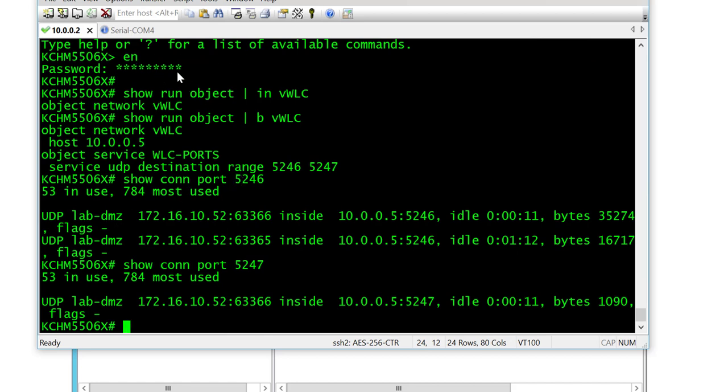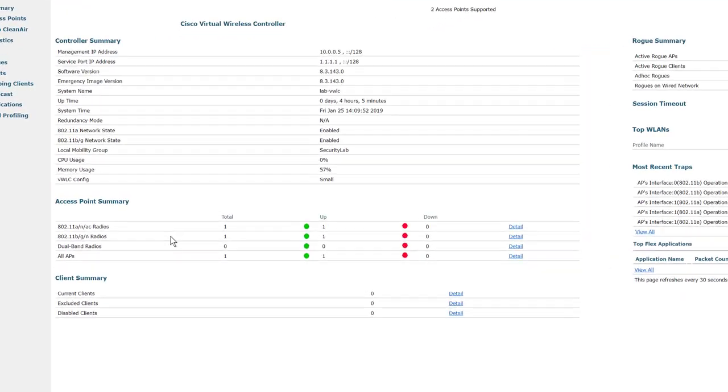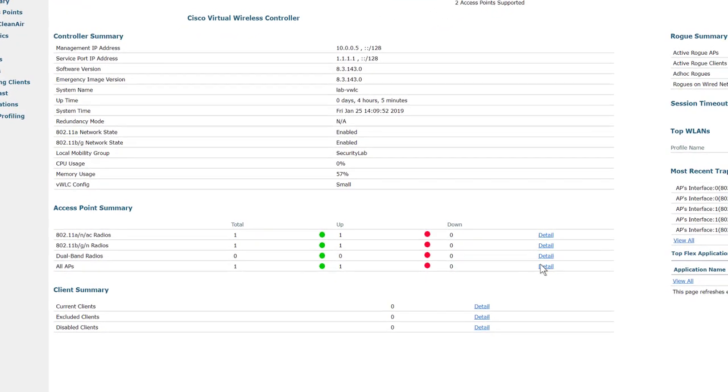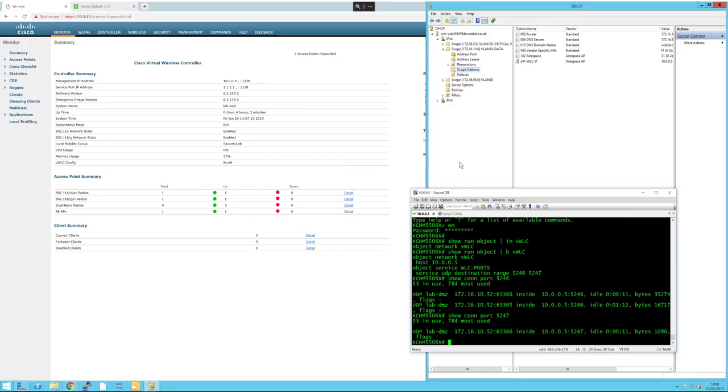So now the controller has joined with the access point using option 43. If we click on the access point summary details, we can see that my access point has successfully been joined to the wireless LAN controller.